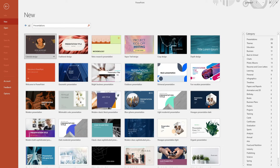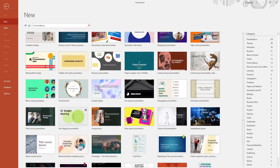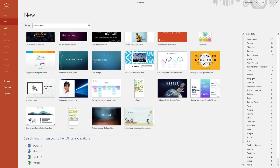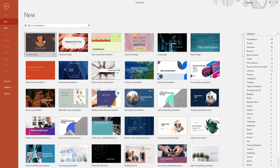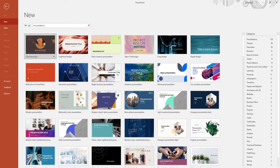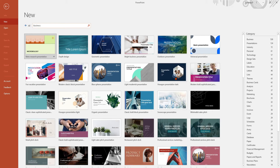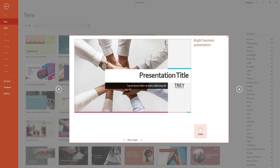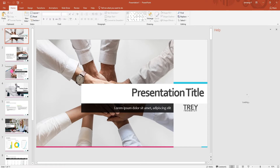PowerPoint makes it easy to get started with a variety of templates. Whether you're preparing for a business meeting or a classroom lecture, there's a template for every scenario. This feature streamlines your preparation process, allowing you to focus more on your content and less on design details. With the perfect template selected, you're already on the way to creating an engaging presentation.